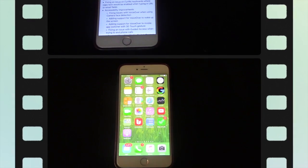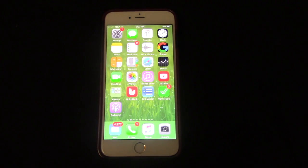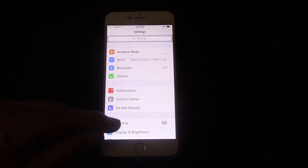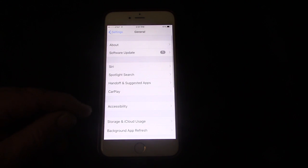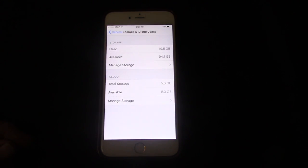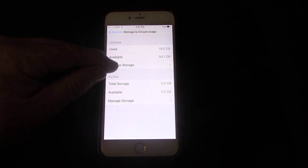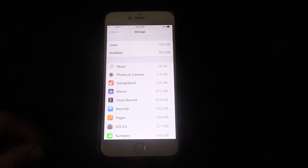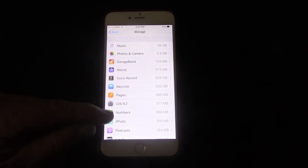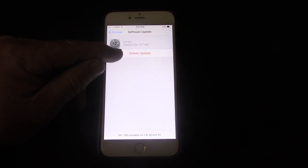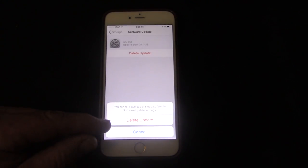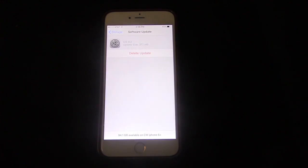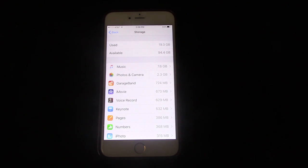Here's how to get rid of the pop-up window. First go to Settings, then General, then Storage and iCloud Usage, then Manage Storage. Wait for it to populate, find the iOS 9.2 update, click on it, then click Delete Update, and that should stop the pop-up window from happening until the next update.